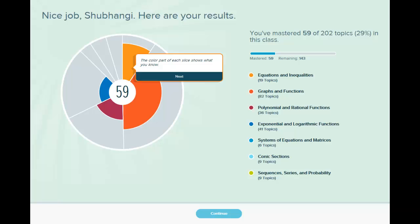Once you are finished with your initial knowledge check, you will be going through a series of screens like you see here that tells you how ALEKS works, and what the different colors represent, and what the different screens represent.